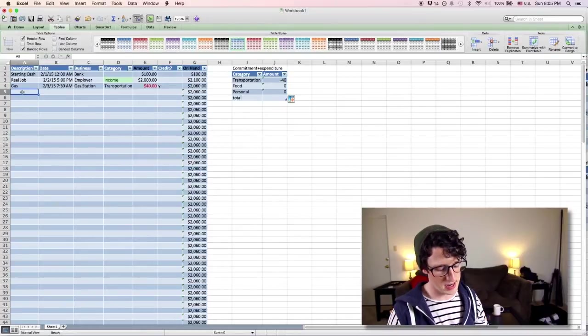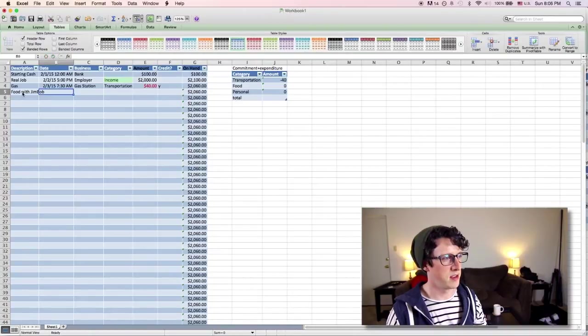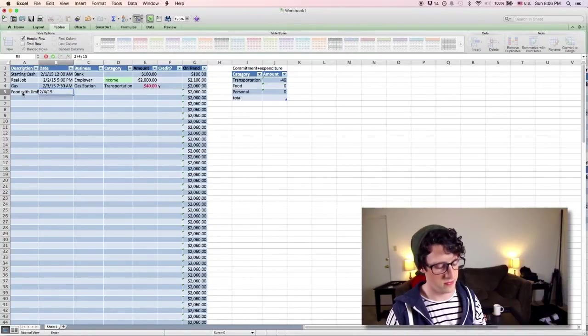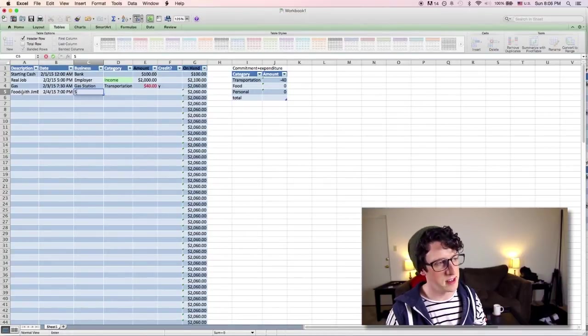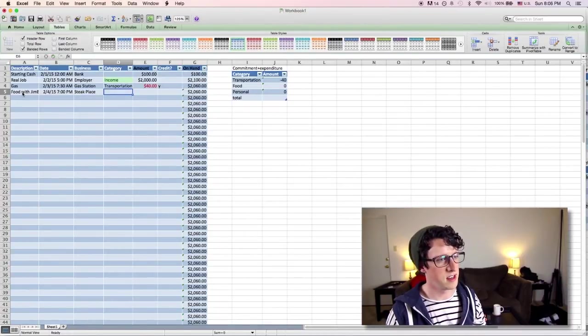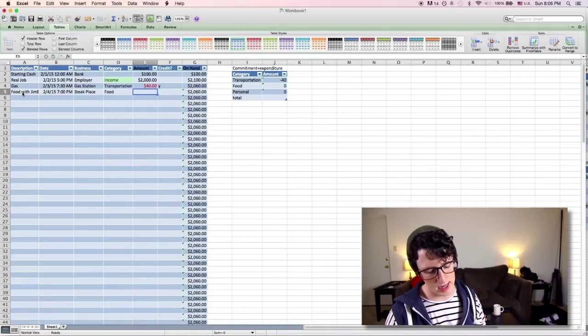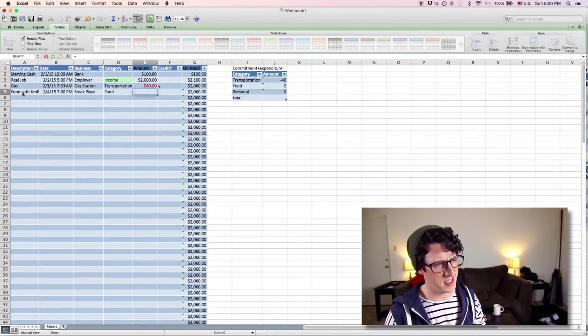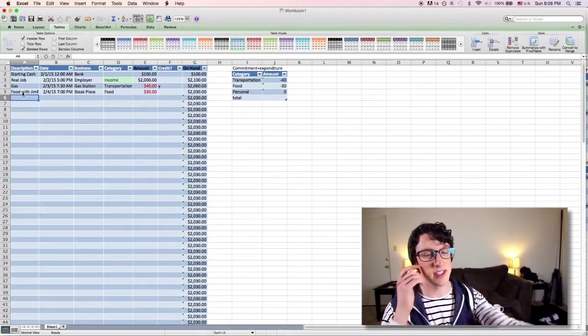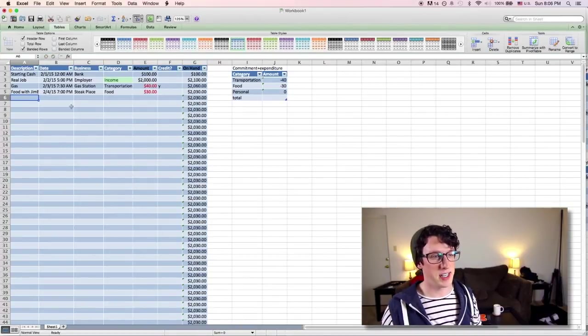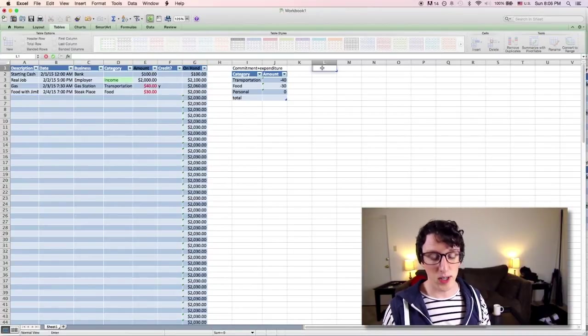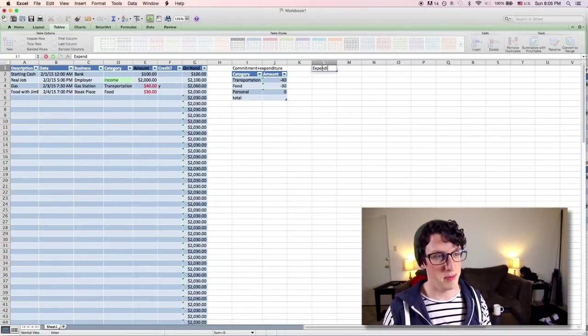So let's say I got food with Jim Bob on the fourth at steak place. Categorize it as food. And I spent, steak is expensive, I spent, what, like 30 dollars? And you can see it already added it straight to my chart over here because it matched the parameters of category food. Now we're going to do one just for expenditure, meaning money that I actually spend, not necessarily something that I have used my credit card for. So do transportation, food, personal, total. Again, never forget, make this a table.